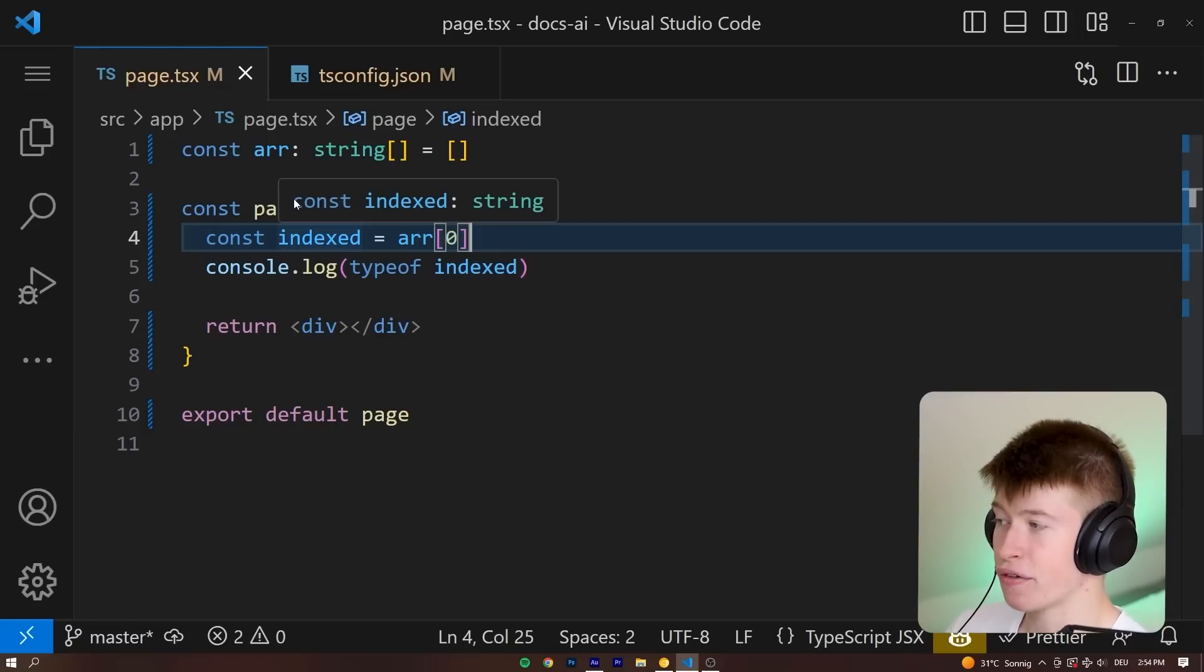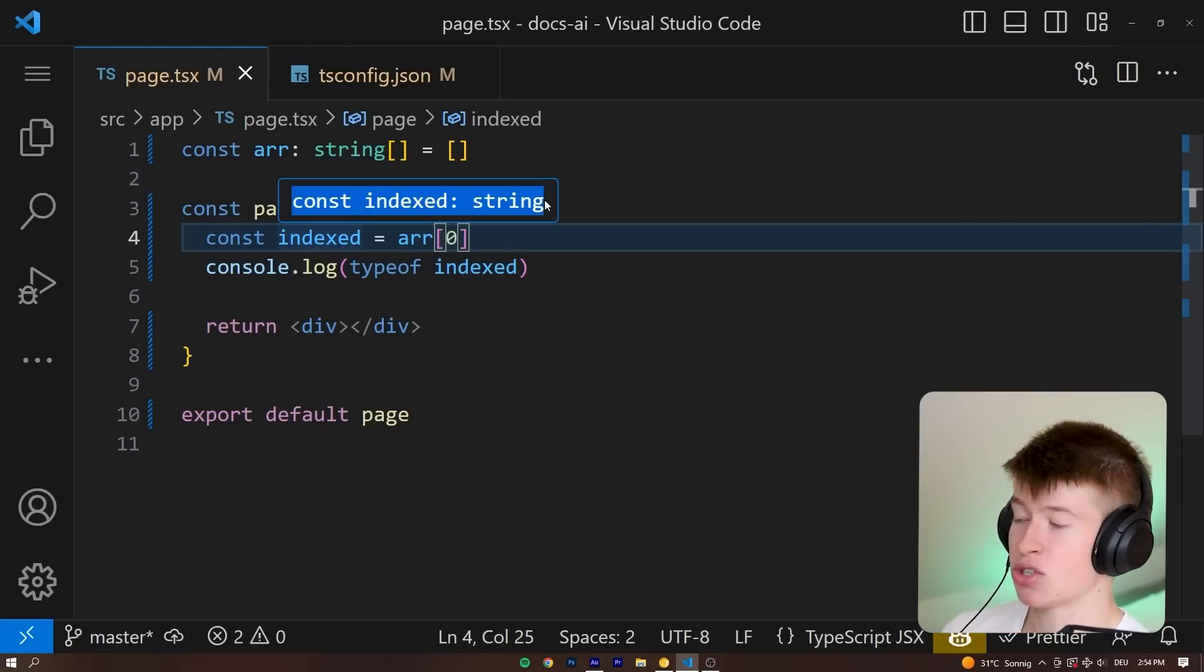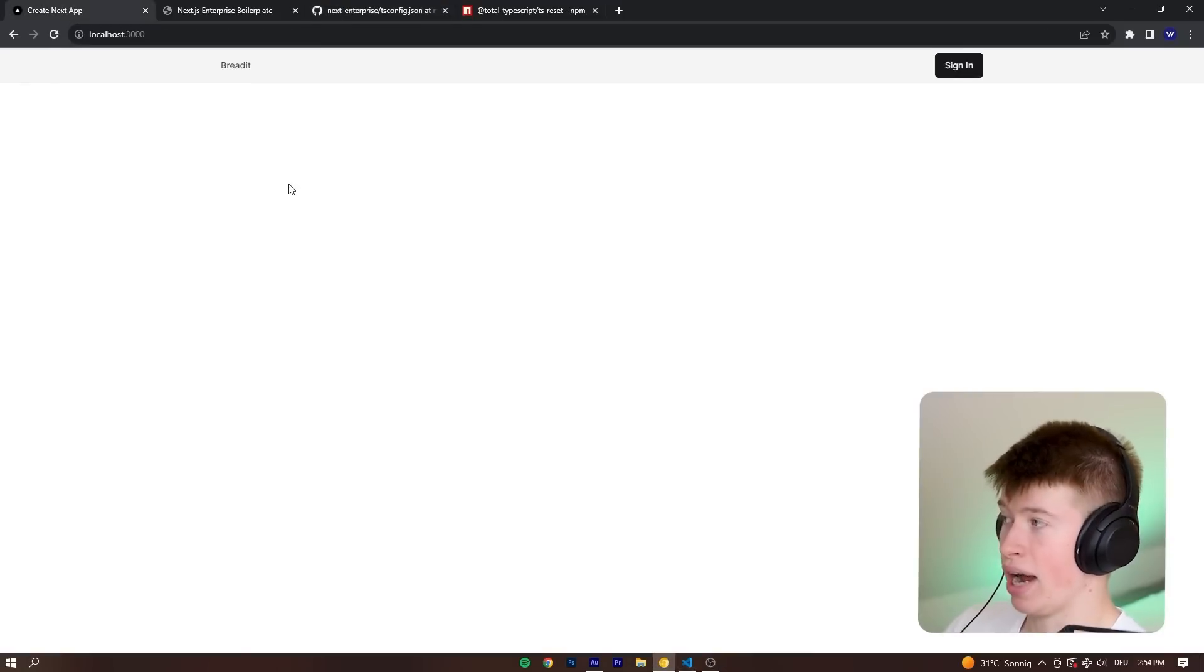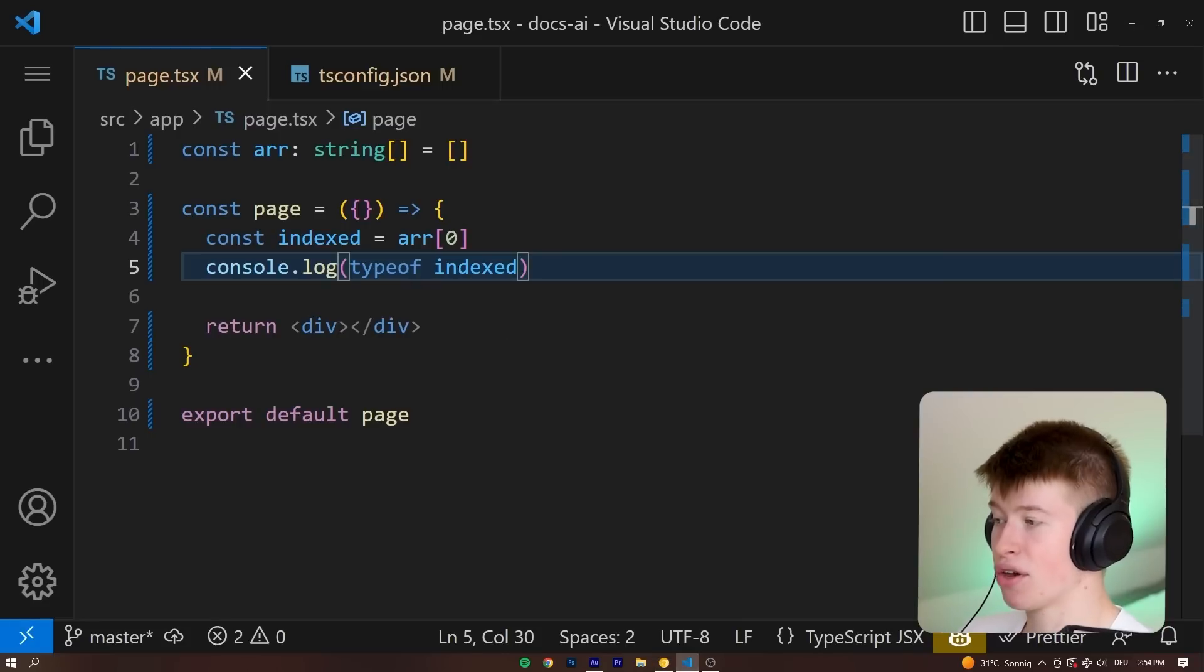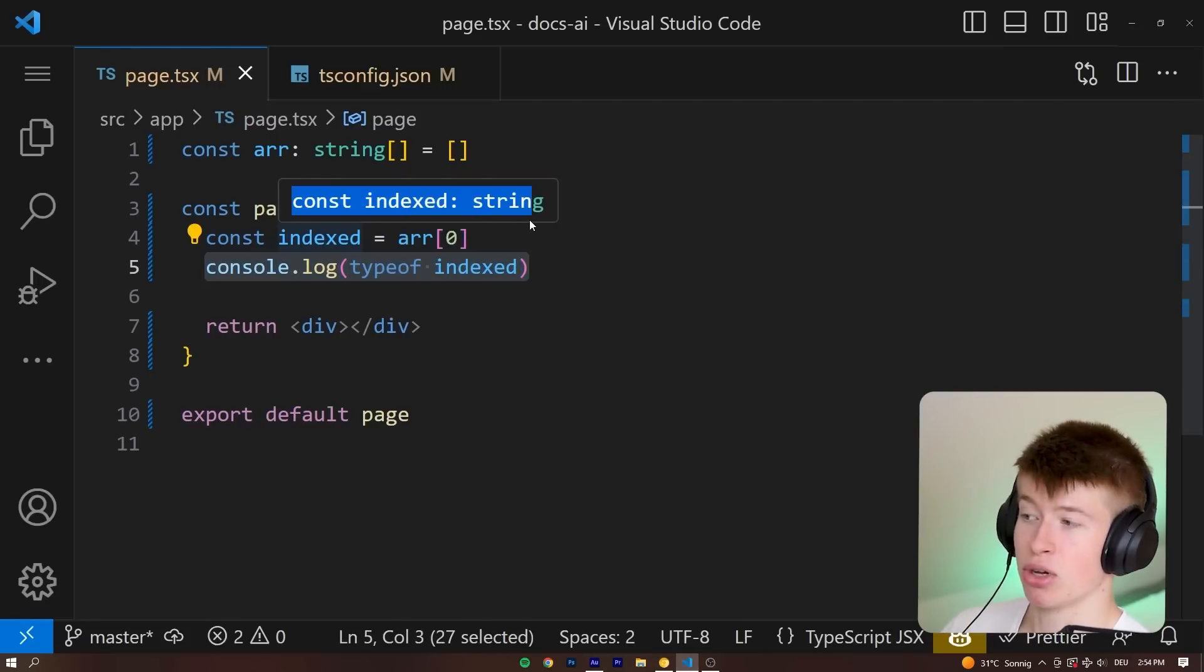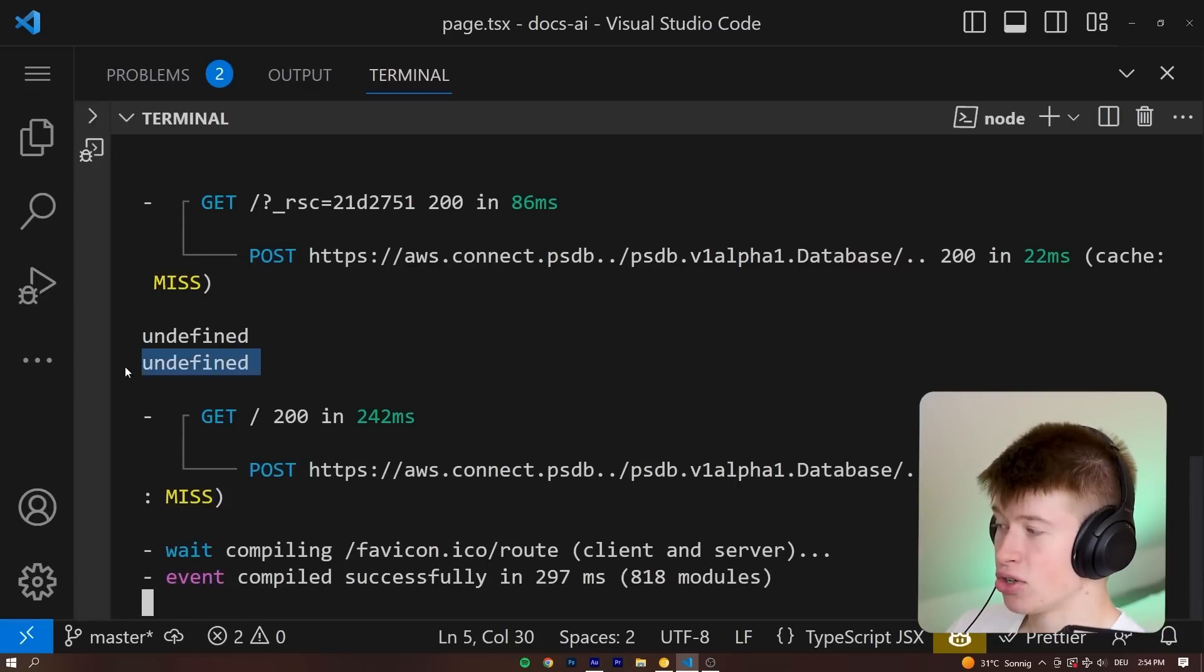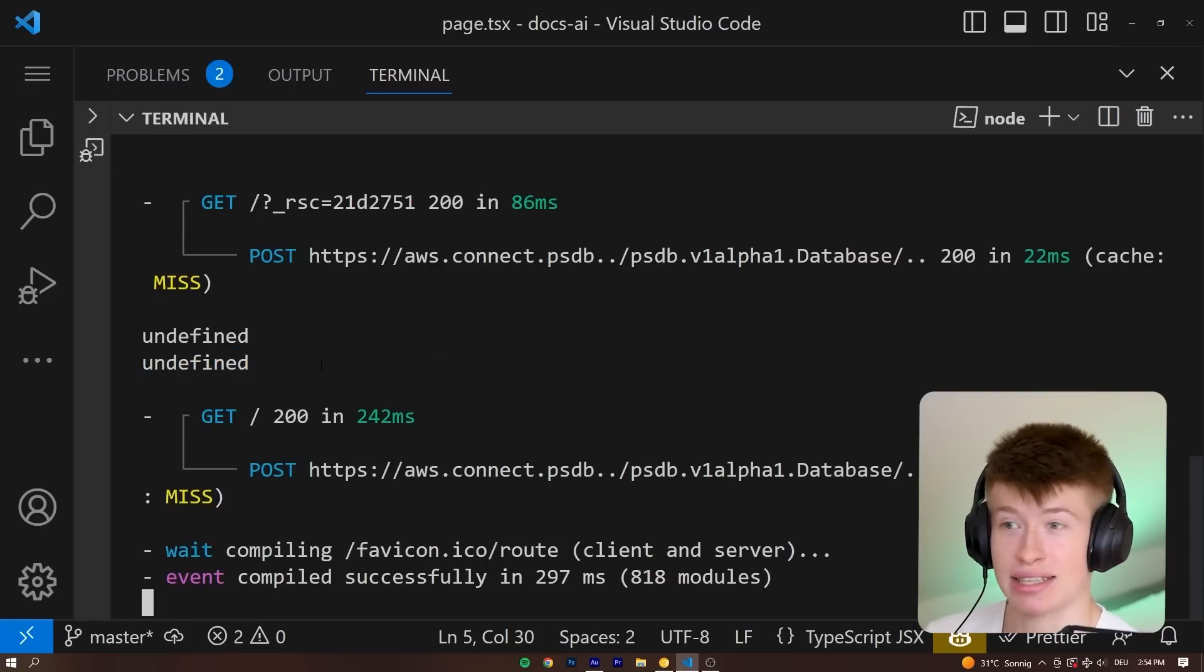If we hover over the index, we can see this is of type string. That's what TypeScript is telling us. Let's reload our app and let's actually see the result of the console.log we have done right here. It should be a string because that's what TypeScript is telling us. But if I go into the console, we can see the type is undefined.